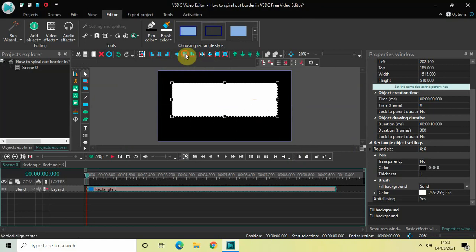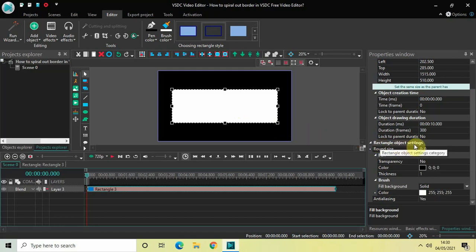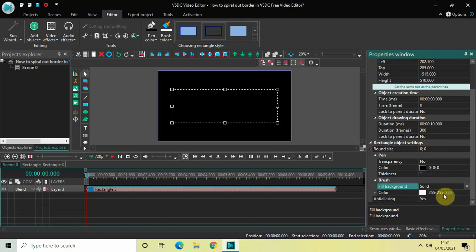Then click on the vertical align center option as well. Now the next thing we will do is make the rectangle transparent. Currently my rectangle contains the color white, so to make it transparent, look inside the rectangle object settings in the properties window. Below you will find the Brush section, which contains the Fill Background option — currently Solid is selected — so click on the drop-down list and select Transparent.